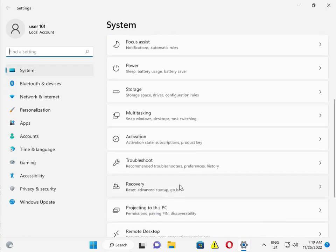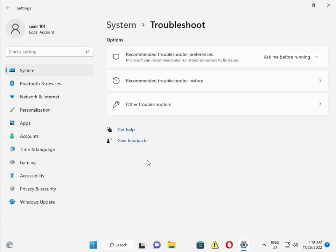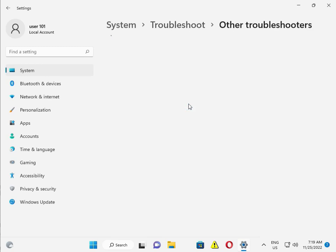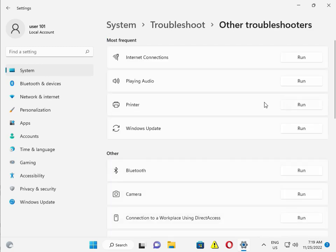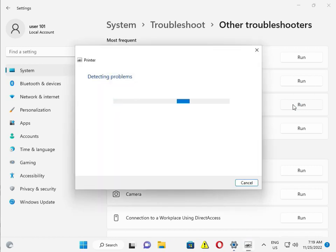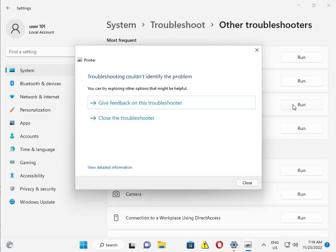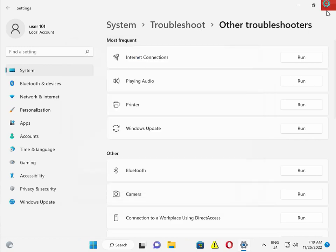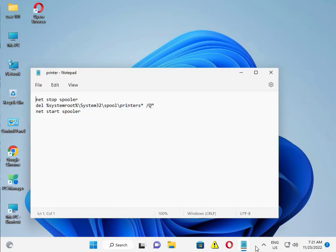Go to System, scroll down, and click Troubleshoot options, then Other Troubleshoot, then Printer. Please wait — Windows will find out what the issues are, because last update may have caused printer or system issues. Then close it.